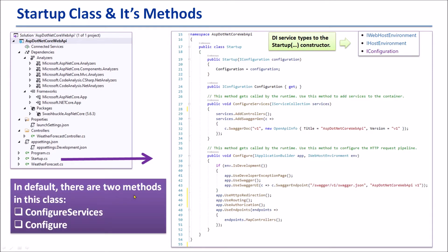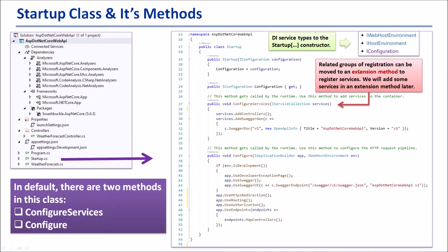By default, there are two methods in this class. The first one is ConfigureServices, and the second one is Configure. ConfigureServices is the place where we can register as many services as needed. However, we can register services in an extension method and then call that extension method here, and it gives us the same functionality. Namely, related groups of registration can be moved to an extension method to register services.